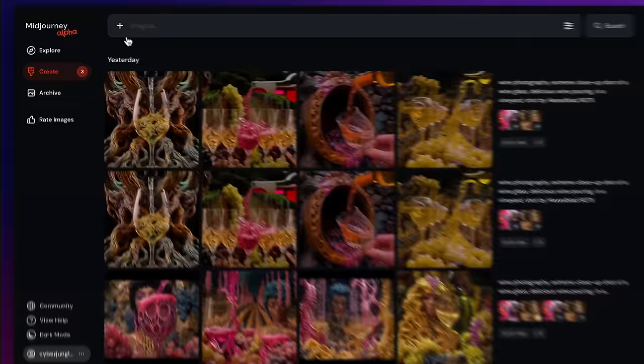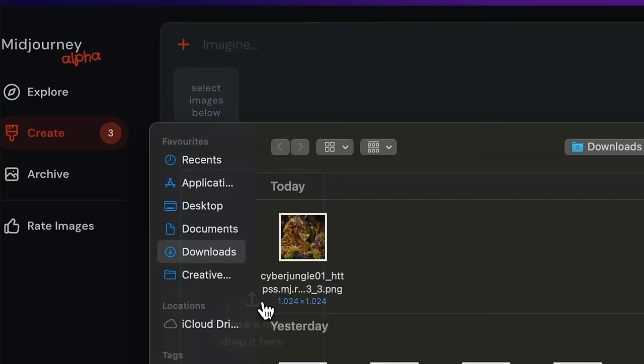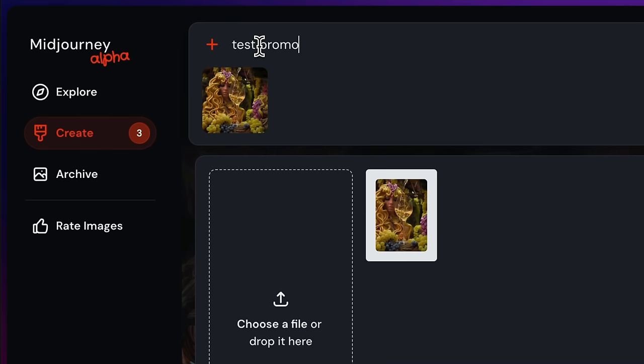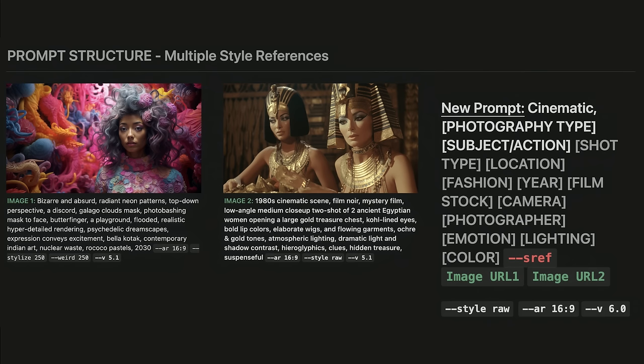If you want to use style reference in the new Midjourney website, all you have to do is upload your reference image to the Midjourney website, and after typing your style reference parameter, just drag and drop your uploaded image to the prompt box. This month, more people will get access to the new Midjourney website where image generation is available. If you prefer to use multiple images as style references, Midjourney supports this feature. Simply add one or more links following the dash dash sref parameter.